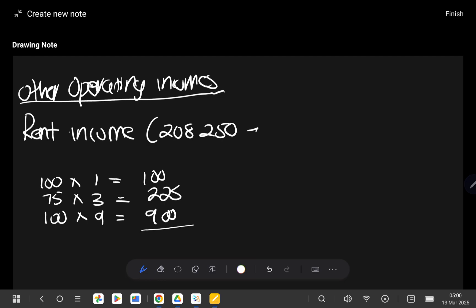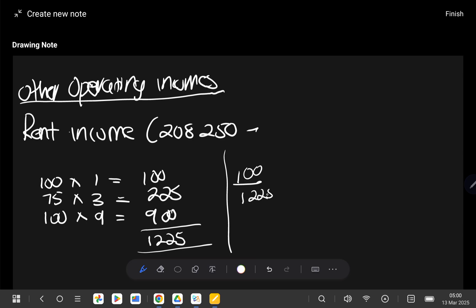So then after this, we get the total of these percentages. So we are going to say 100 plus 225 and then also plus 900, which gives us 1,225. So the total percentages of the rent that we received is 1,225. But remember, we have received one month in advance and then the month after is when it was 100%.